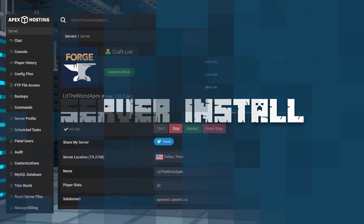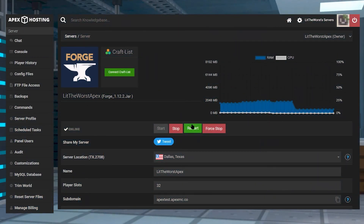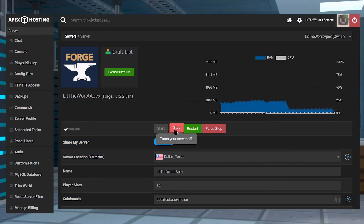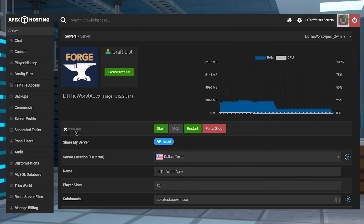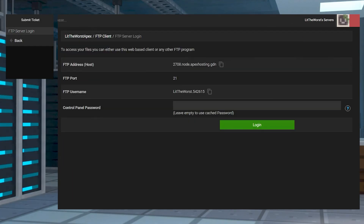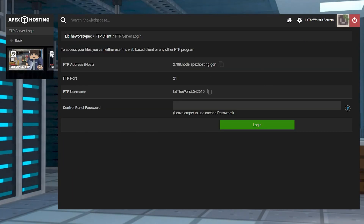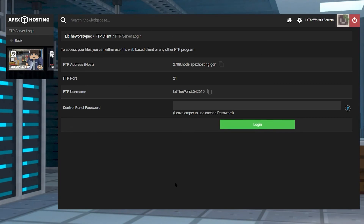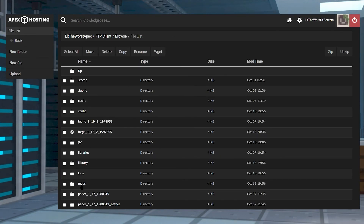To start off on installing the server-side, you're going to need to hop onto your Apex server panel and then click on Stop. Once your server goes from online to offline, you can click on the FTP File Access button on the left-hand side of the page.